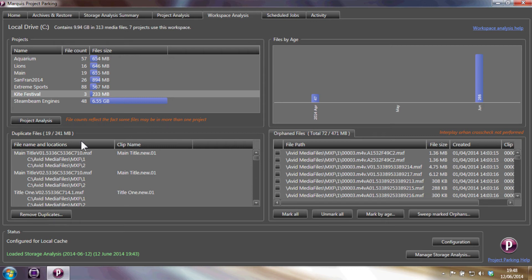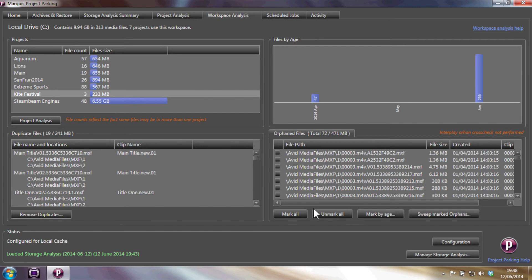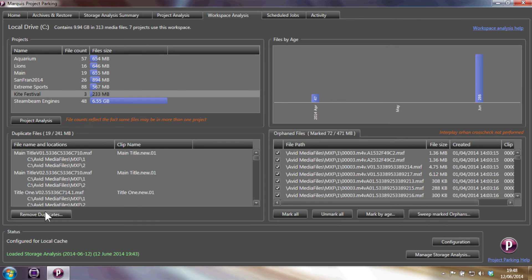When using the workspace analysis, you can determine how many orphaned files and duplicate files are stored within the workspace. Orphaned files are files that are not referenced by any project within the selected workspace. Duplicate files can be securely deleted and orphaned media can be swept to a different storage platform.